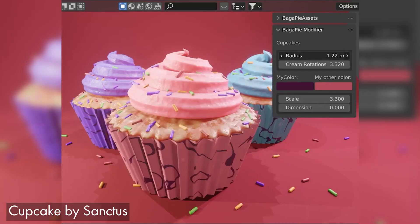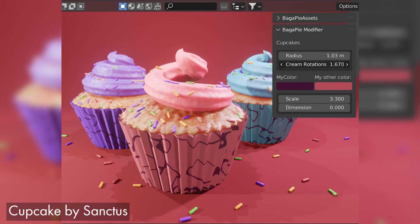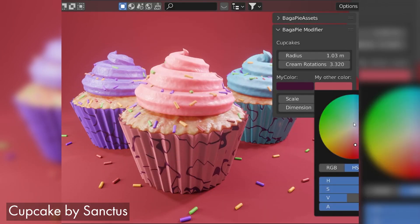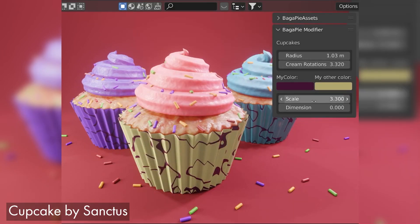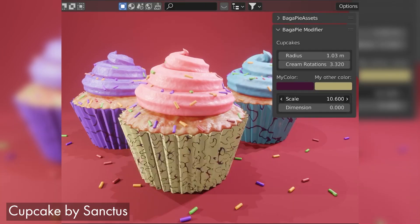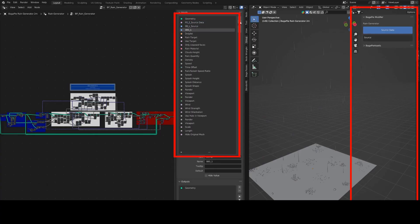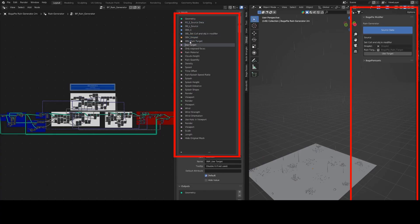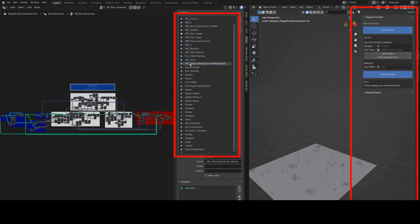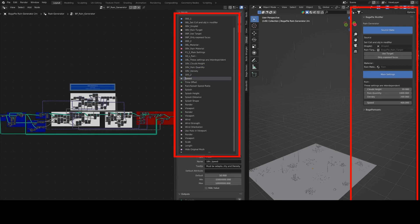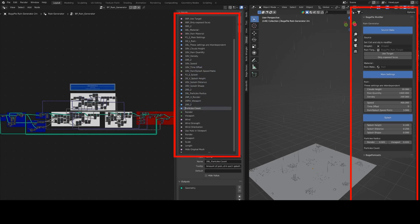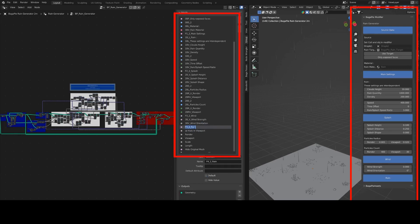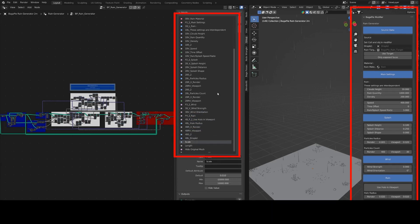Hi, in this tutorial we will see how to create a custom UI for our modifiers using the Nodes to Panel tool from Bagapi. This tool is very useful for facilitating the use of complex node trees, allowing you to organize exposed values and display nodes such as float curves or color ramp nodes in the panel.